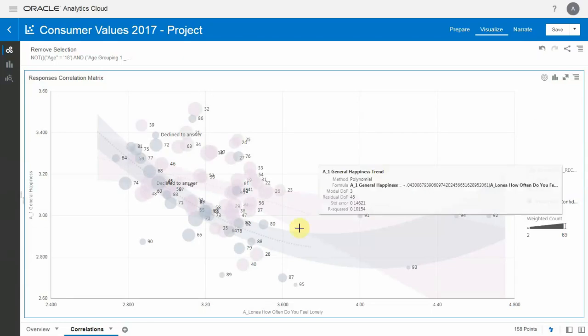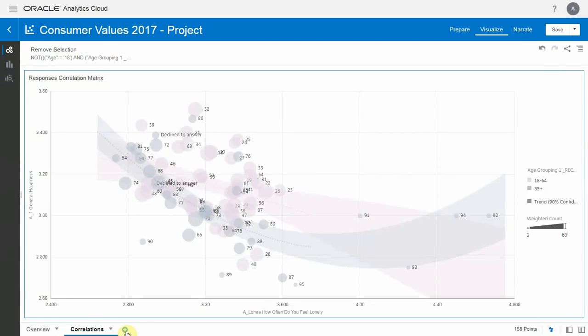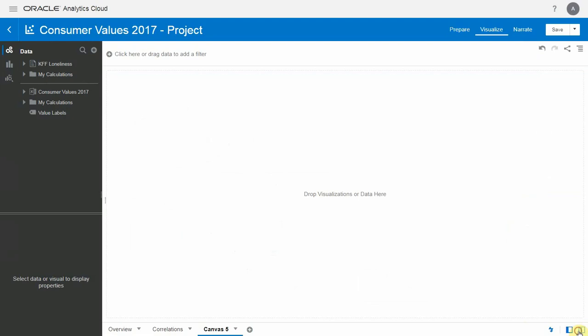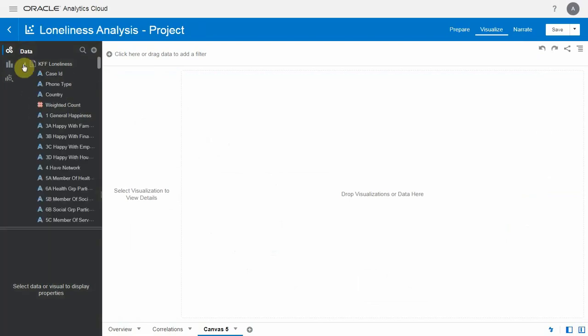So now let's move on to how exactly these dashboards were built. Here's a blank canvas, and on the left we can see the data set. KFF Loneliness is the one we were using.